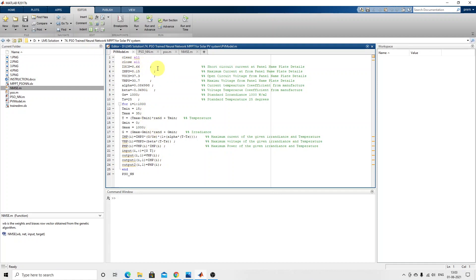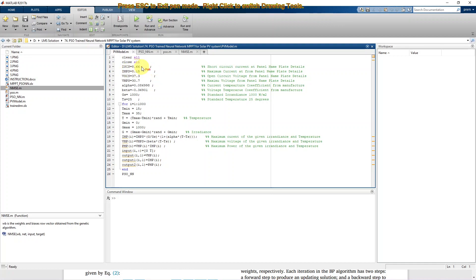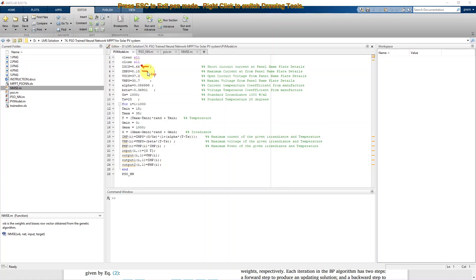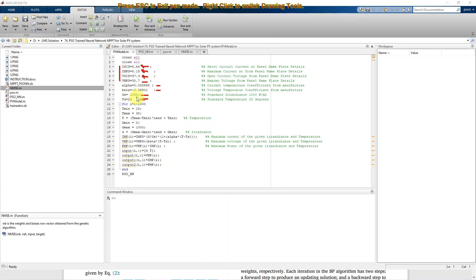This is the program for the PV model. We need to provide details such as short circuit current, current at maximum power point, open circuit voltage, voltage at maximum power point, current temperature coefficient, voltage temperature coefficient, and standard irradiation and temperature. These details are at the standard test condition — 1000 watts per meter square — and these are the standard values for the PV panel.